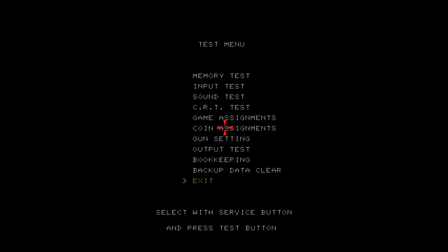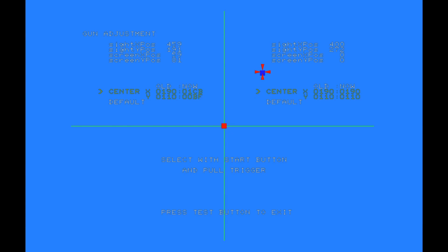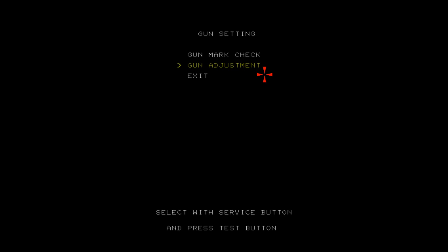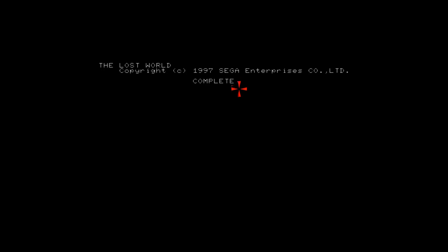The first time you're opening the game, you're going to want to enter service mode by pushing 5, because the gun will not be set to accurate mode. You're going to go to Gun Settings, then Gun Adjustment, and then with your mouse bring it to that center dot as best as you can. Fire there, then push the test button to exit, which will be 7. And then you can play it perfectly. I hope this tutorial helps Sega fans.